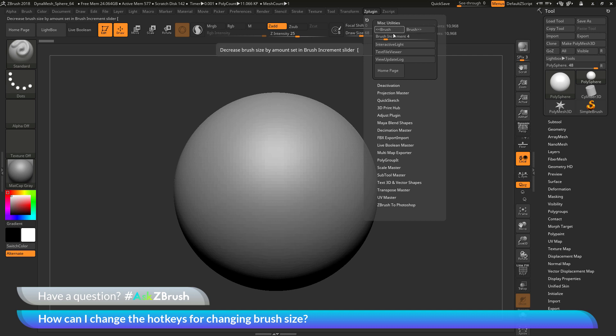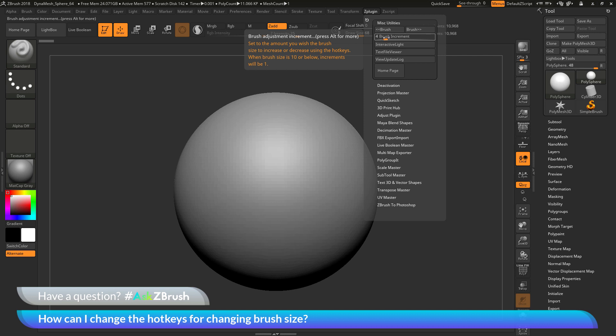Below these buttons, there's also an increment slider, and this will determine how fast the brush size increases or decreases. By default, this is set to 4, so if you'd like to have your brush size increase or decrease by different amounts, you can change this slider here.